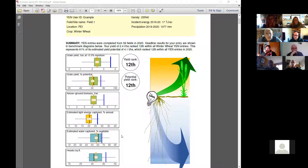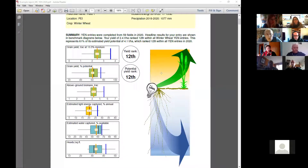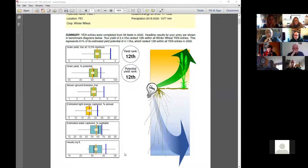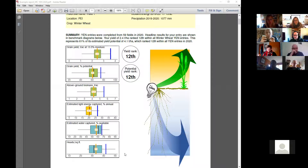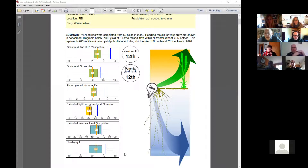This is a winter wheat example. Heads per square foot — if there's one thing to focus on, the thing we've learned from the UK is that big yields depend on lots of heads. The more heads you have, the more biomass you'll get, the more leaf area you'll have, and the more grain you produce.